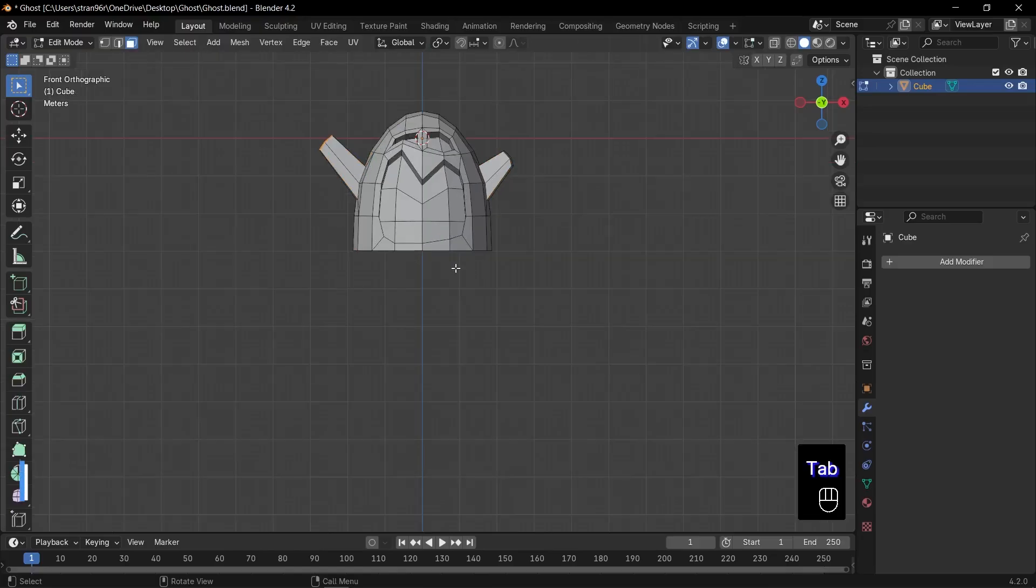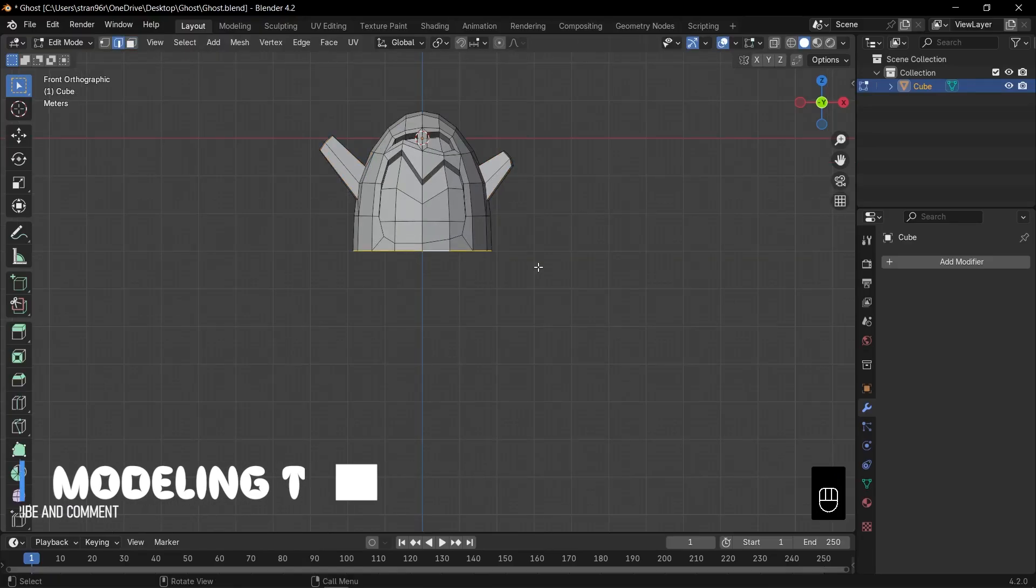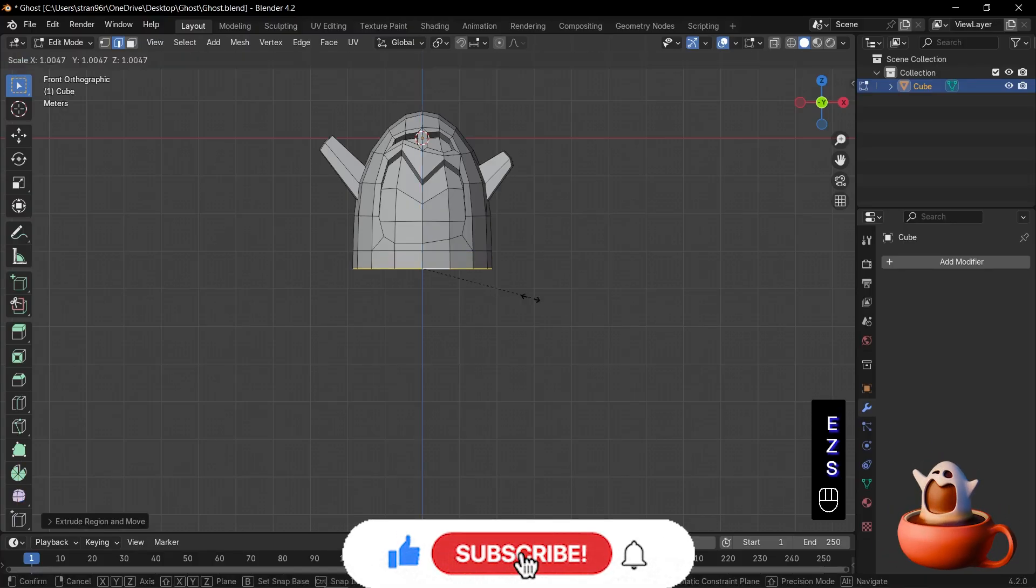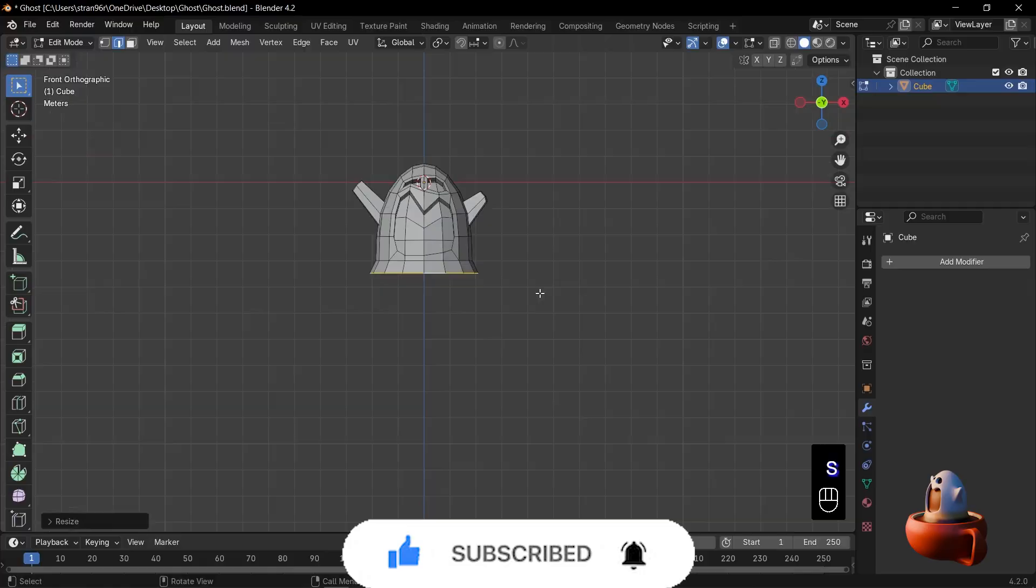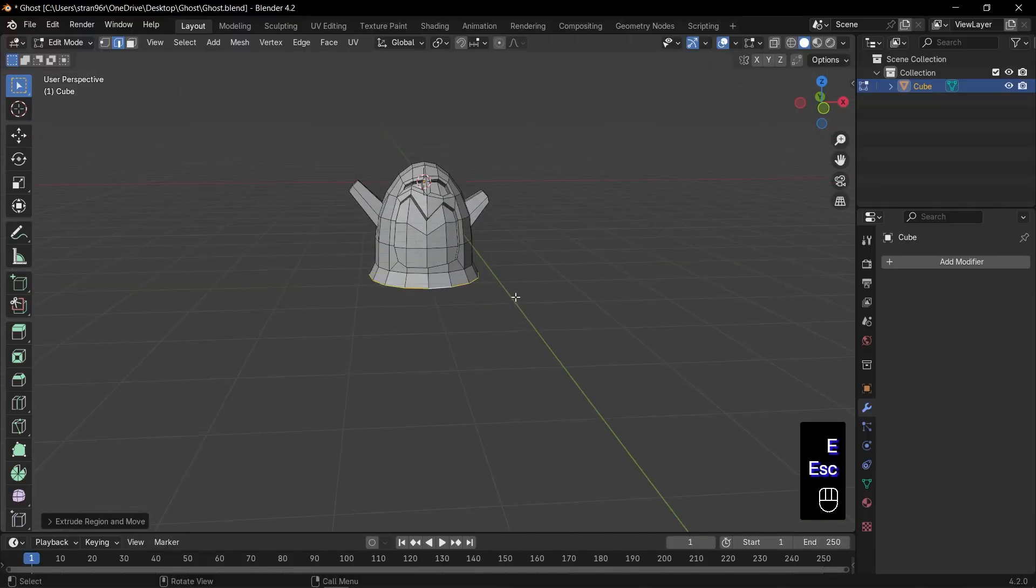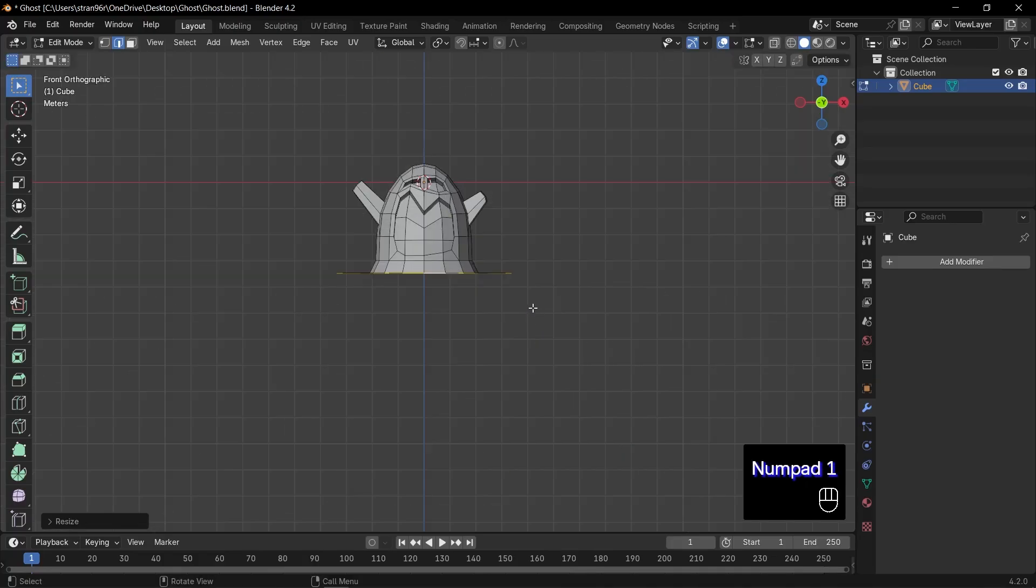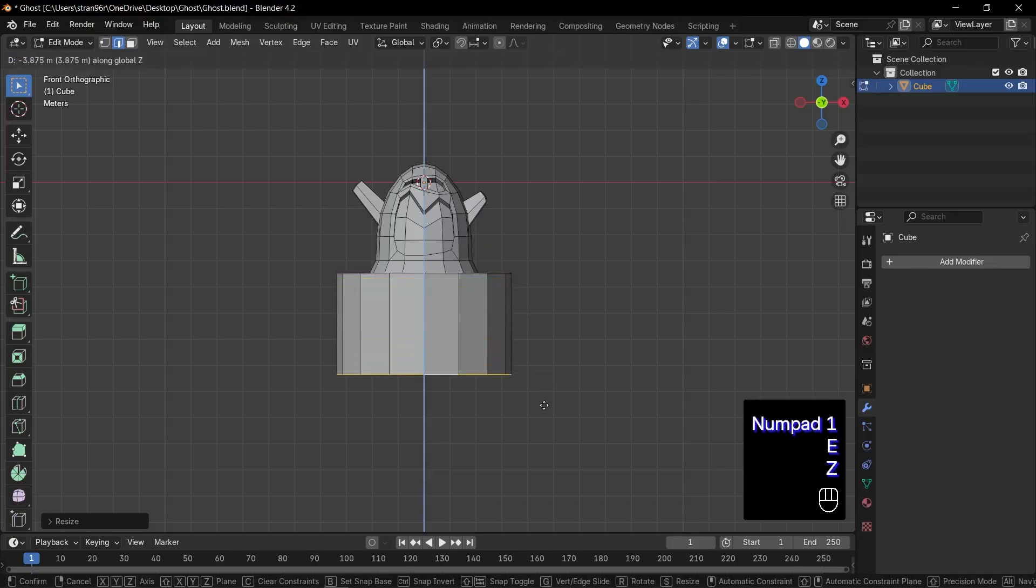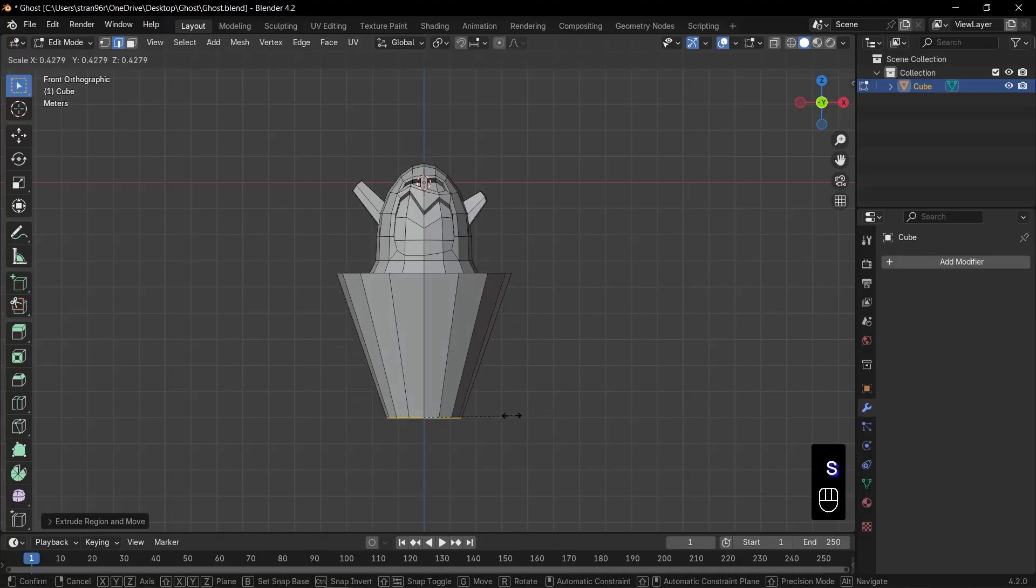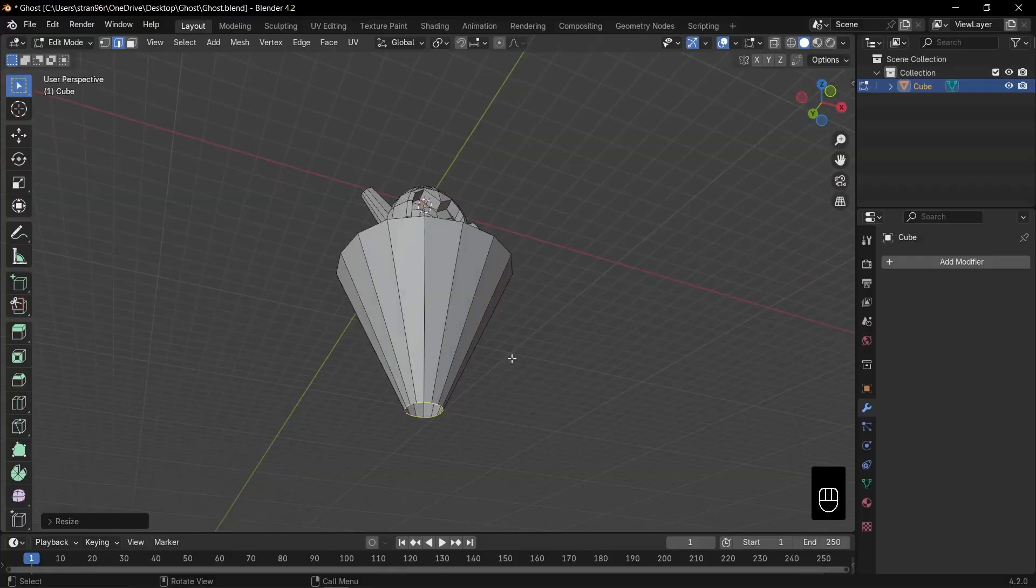Now let's craft a coffee cup for our ghost to emerge from. Select the bottom rim loop. Press E to extrude down just a bit. Then press S to scale out. This starts the cup's lip. With those top faces still selected, press E then Escape, and S to scale that inset out slightly. That creates the inner surface of the cup. Next, press E, Z to extrude the cup's body downwards. Then S to scale it in for the base taper. Press F to fill the bottom. And we've got a solid cup bottom.